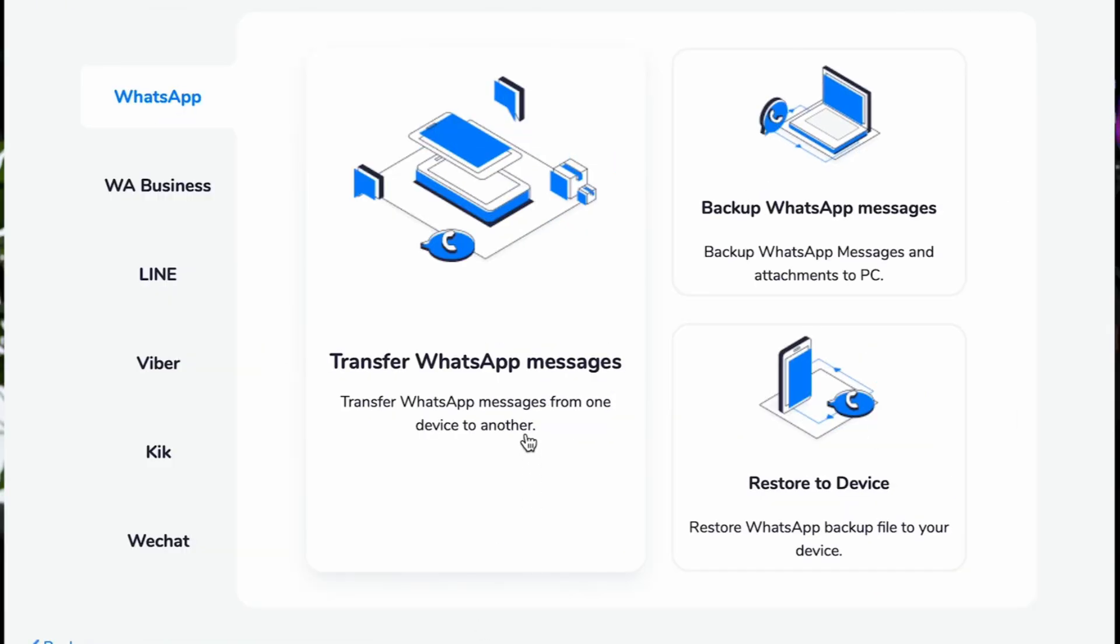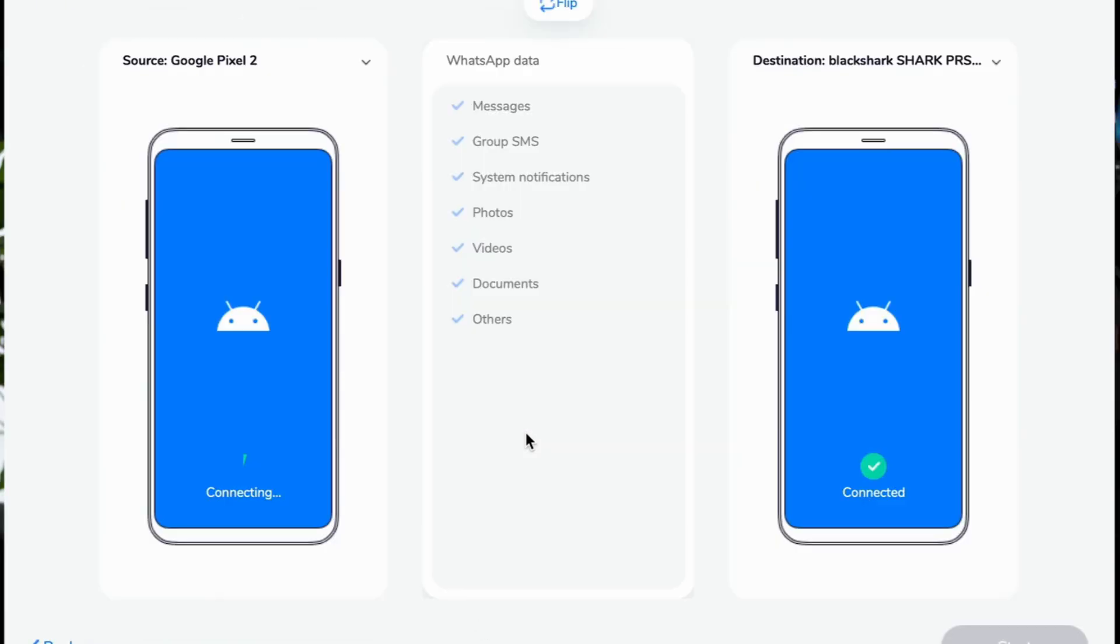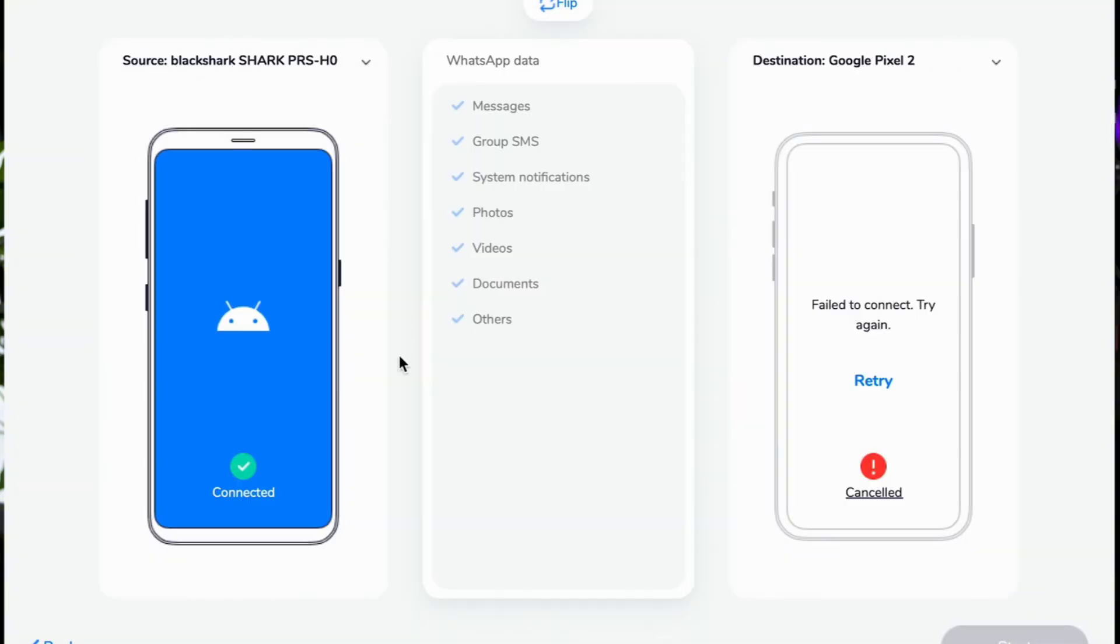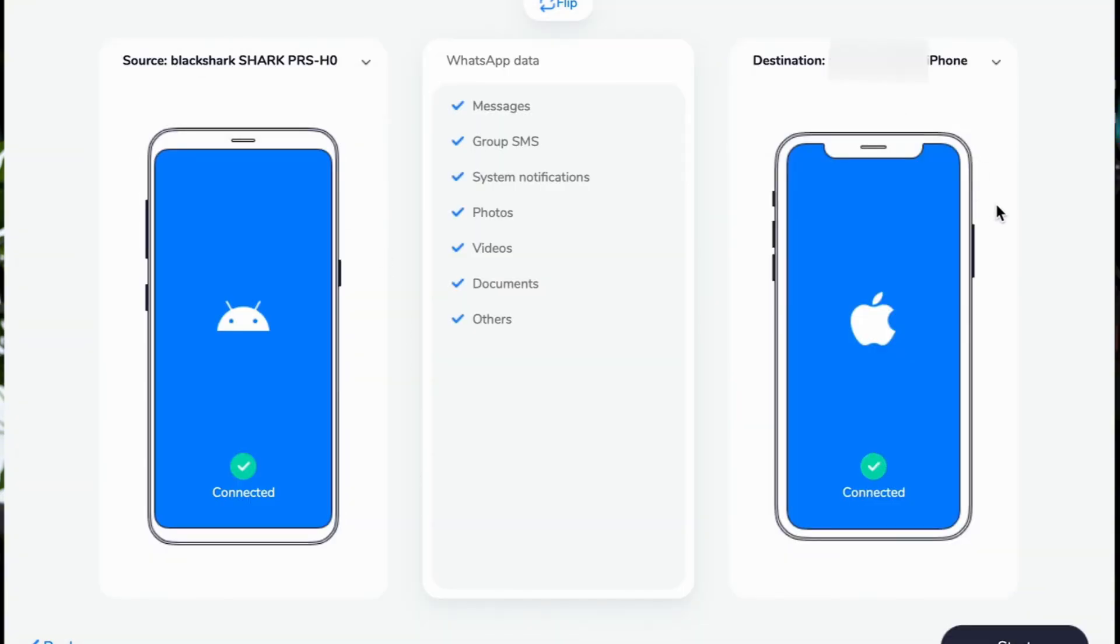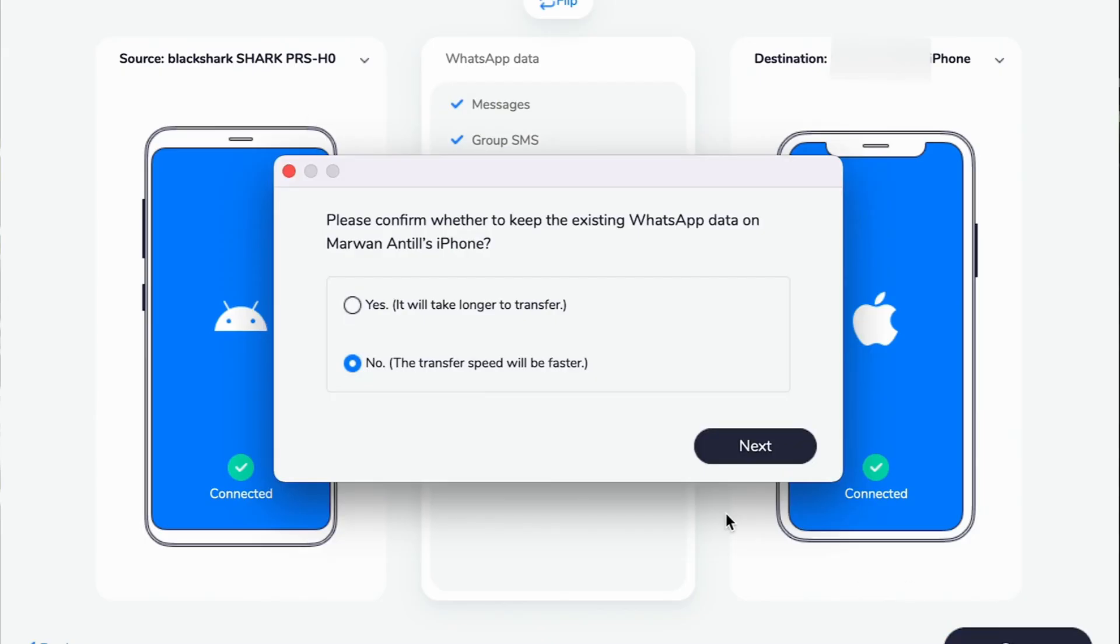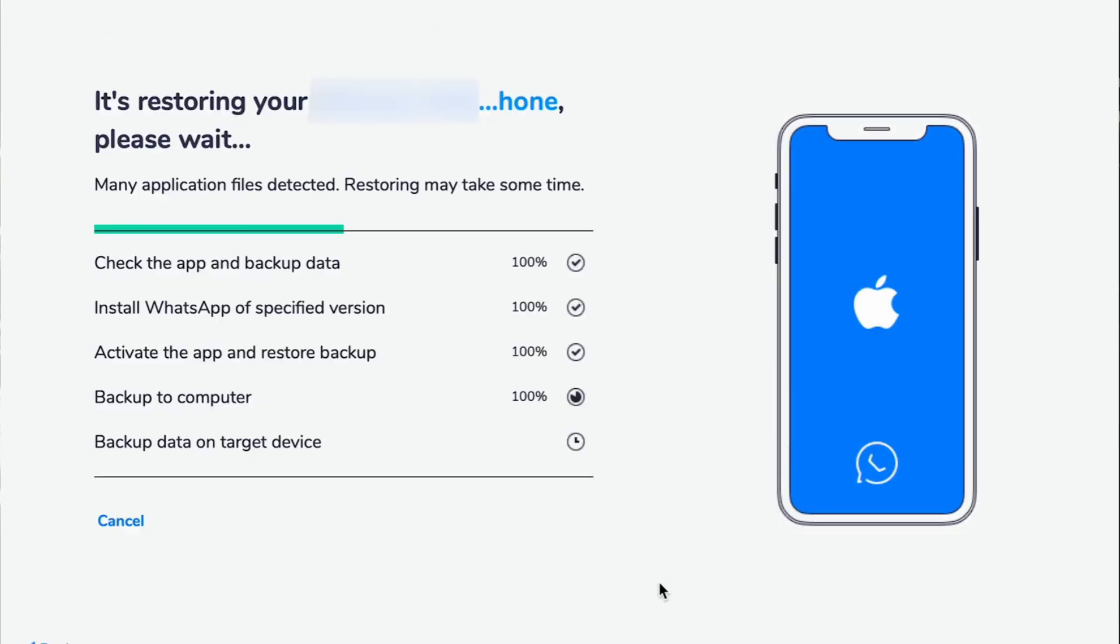Step 3. Open Mobile Trans, select WhatsApp Transfer, and choose WhatsApp. Make sure your Android is on the left as the source and your iPhone is on the right as the destination. Pick the data you want to transfer, then click Start. Wait for the transfer to finish.